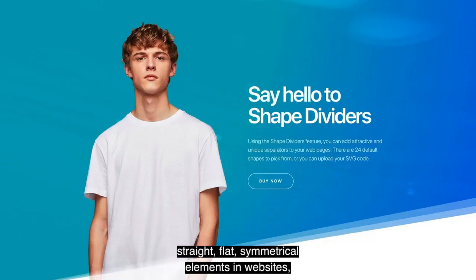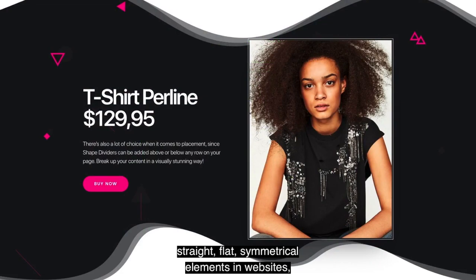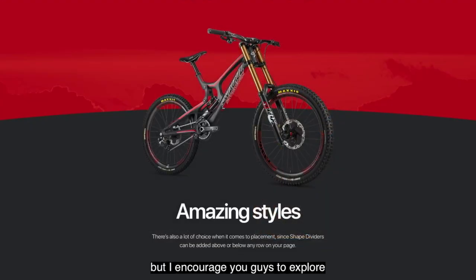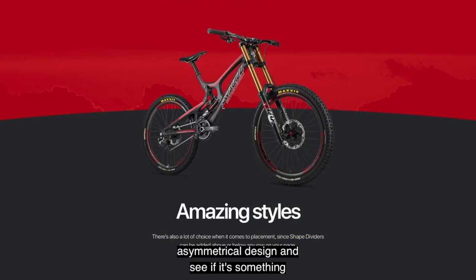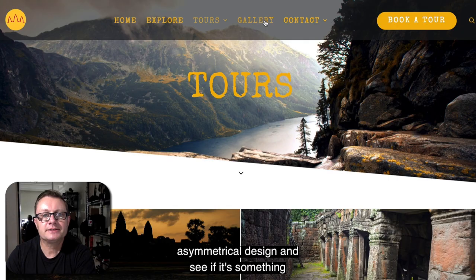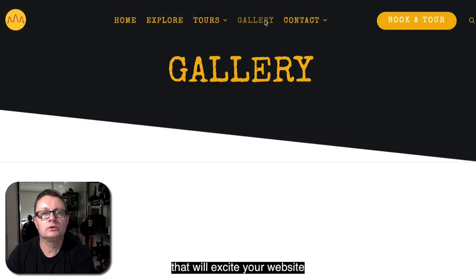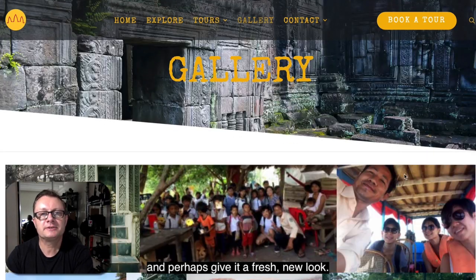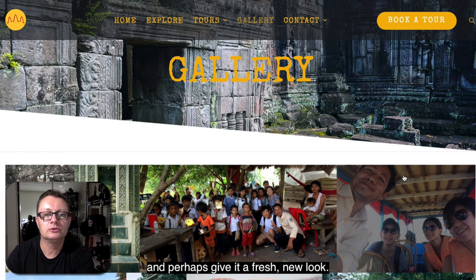We're all used to seeing straight, flat, symmetrical elements in websites. But I encourage you guys to explore asymmetrical design and see if it's something that will excite your website and perhaps give it a fresh new look.